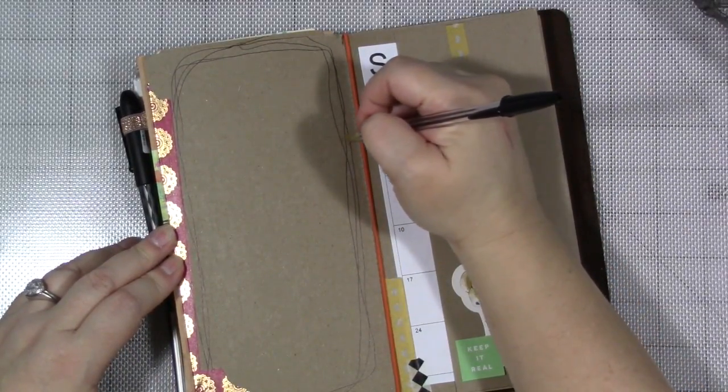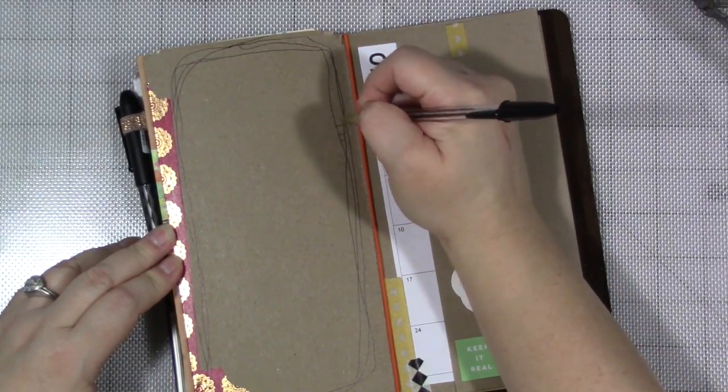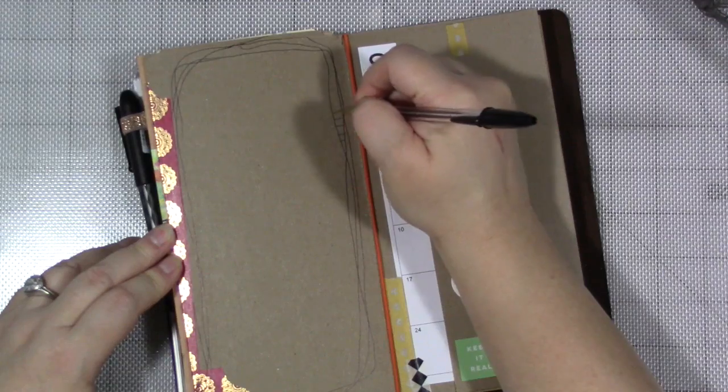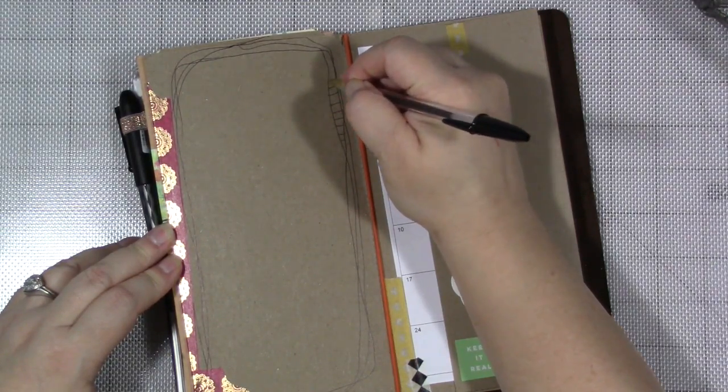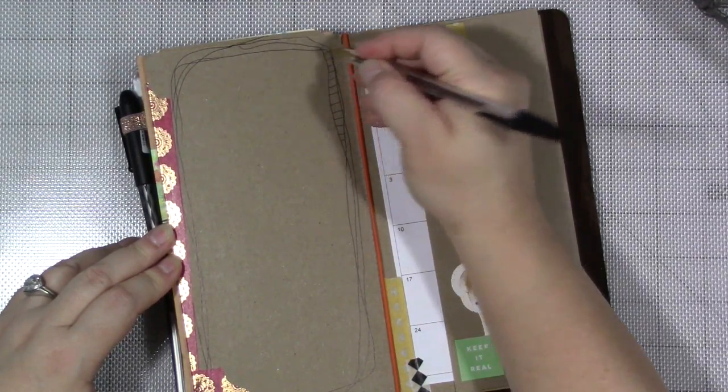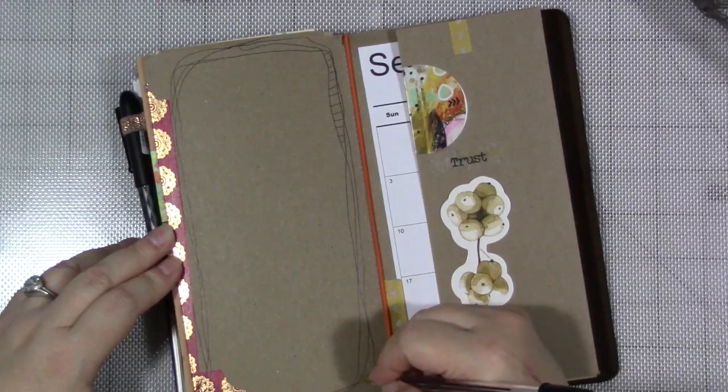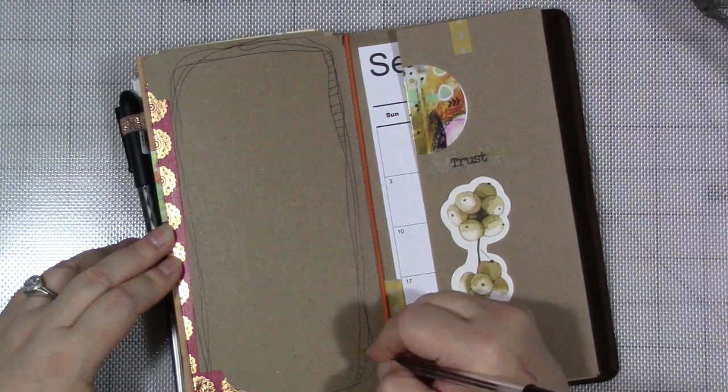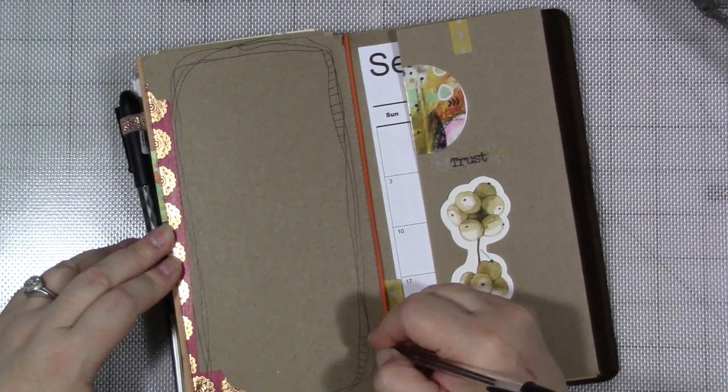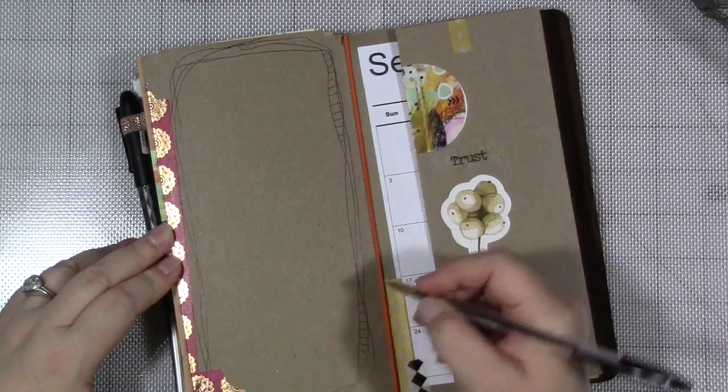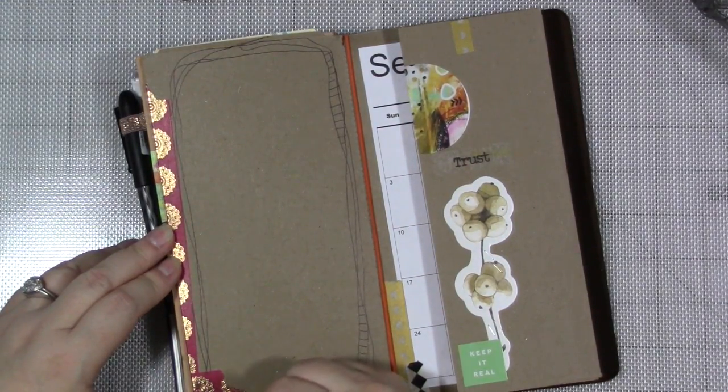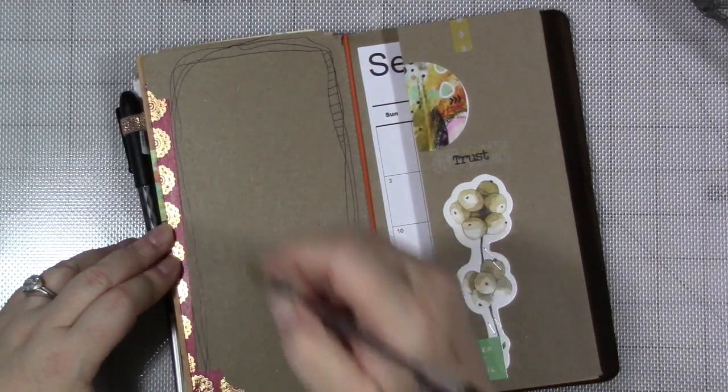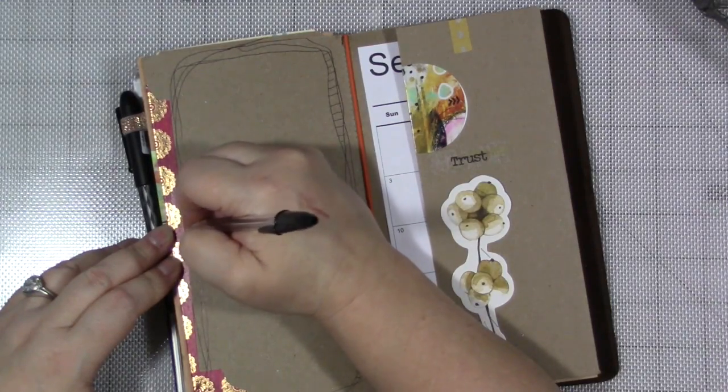And then I'm just making some doodles, some marks. Something that's interesting. Maybe a particular shape comes to your mind, and so then you want to doodle that shape.